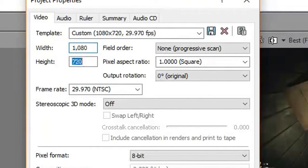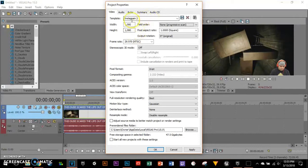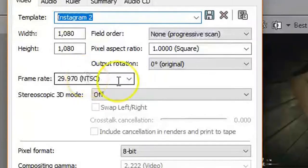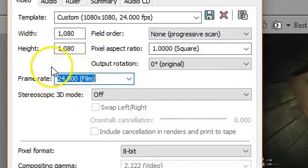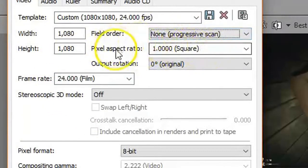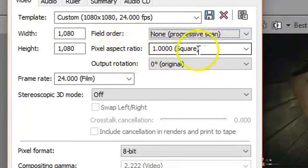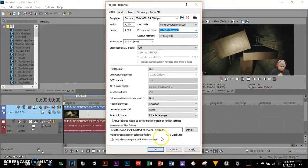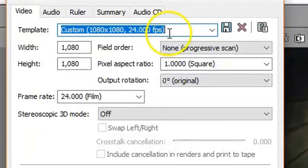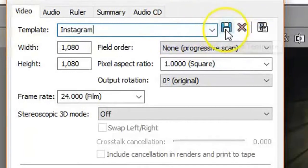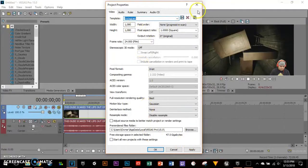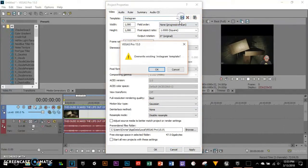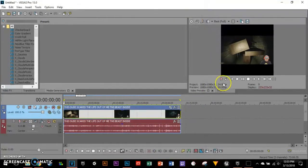I'm gonna apply a template. First I'm gonna do 1080 by 1080, which I named Instagram 2. I'm gonna set 24 frames per second. Make sure the pixel aspect ratio is set to 1, which is square. You can name this Instagram and click the save icon. Save it again, then click OK.